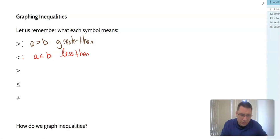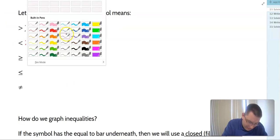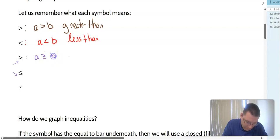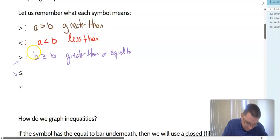The next two symbols are like the first two, but there's also a line underneath. That line underneath on both of these means equal to. So we read the statement: A is greater than or equal to B — that's how we say it, greater than or equal to. And then the next one with the less than symbol: A is less than or equal to B, so less than or equal to.